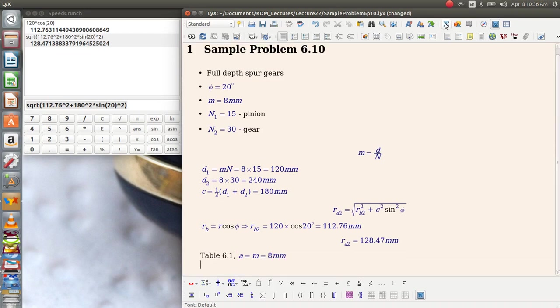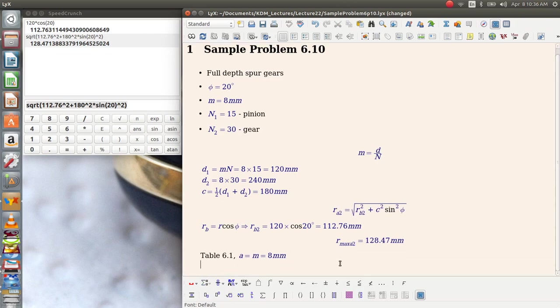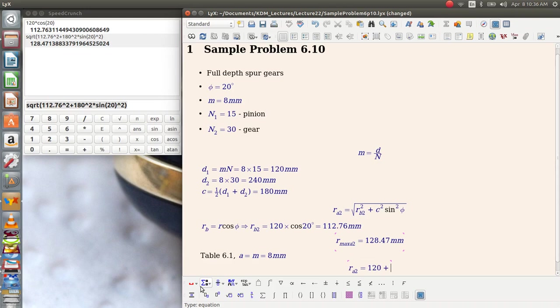So that says that the actual, I'll go ahead and note this as the max. So the actual addendum radius for gear 2 is going to be equal to the pitch radius, which is 240 divided by 2, or 120, plus the module, which is 8, or 128.